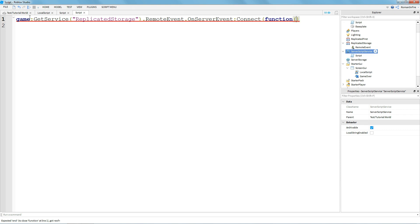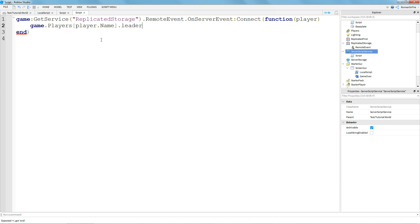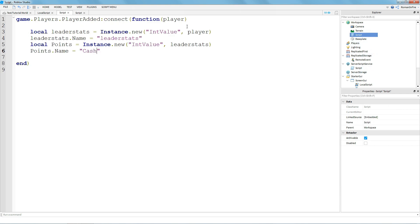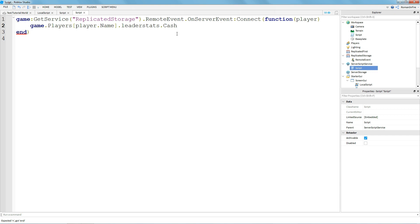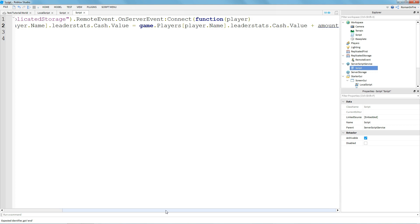The function takes a player parameter. Then do: game.Players[player.Name].leaderstats and then dot whatever your currency is called — so if you renamed it "Cash" you'd write Cash, or "Points" for points. Set it to dot Value equals the current value, and then plus or minus the amount.